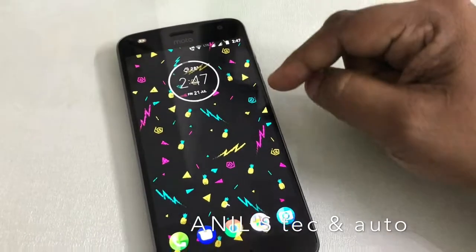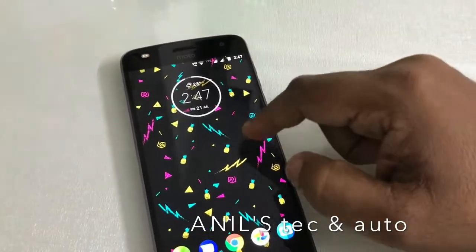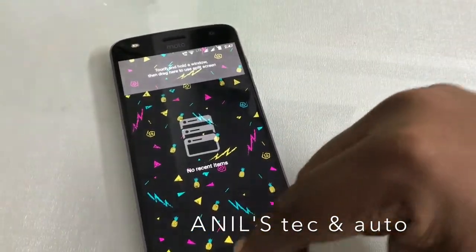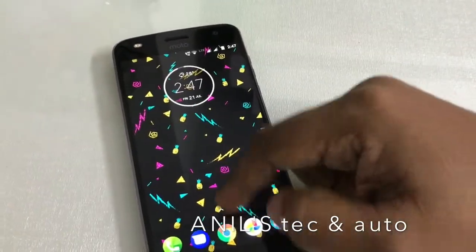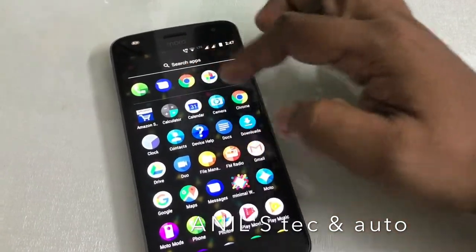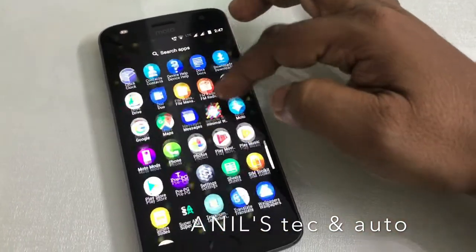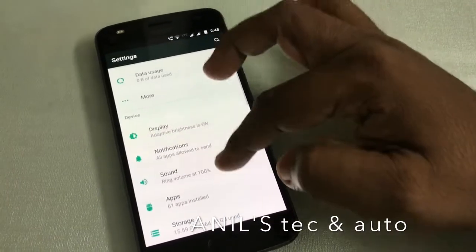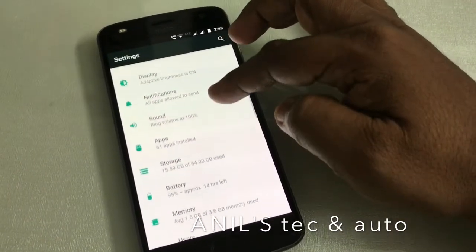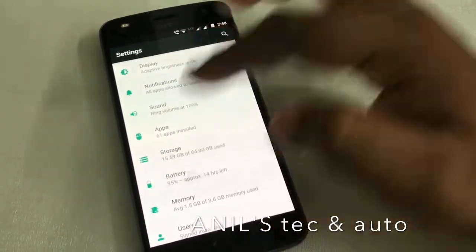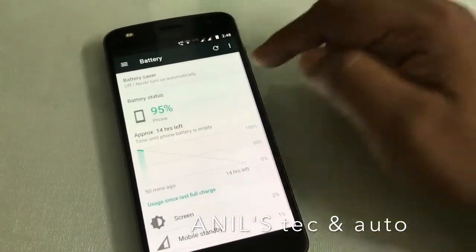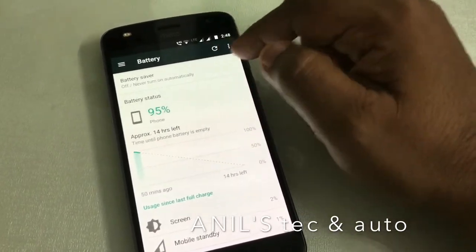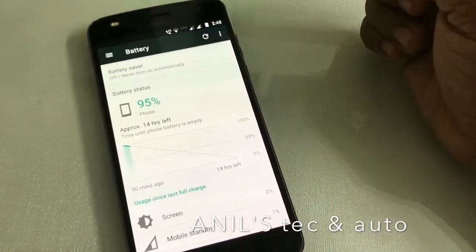Earlier it was very easy. All you had to do was go to Settings, and under Battery there was a tiny tab to enable show battery percentage.